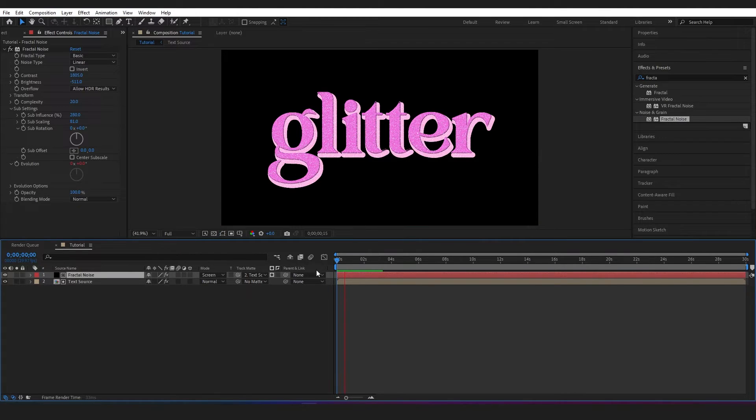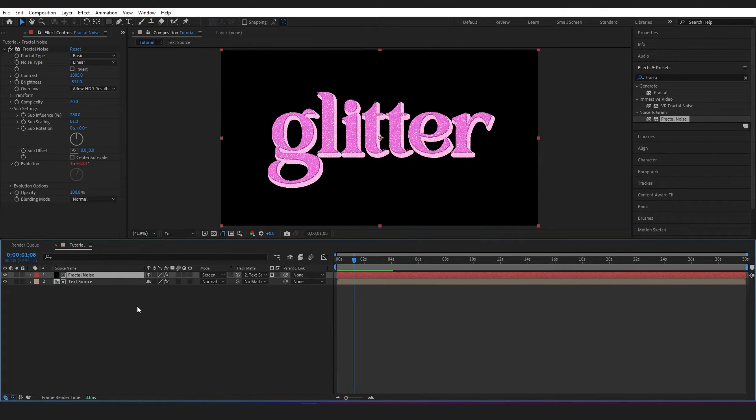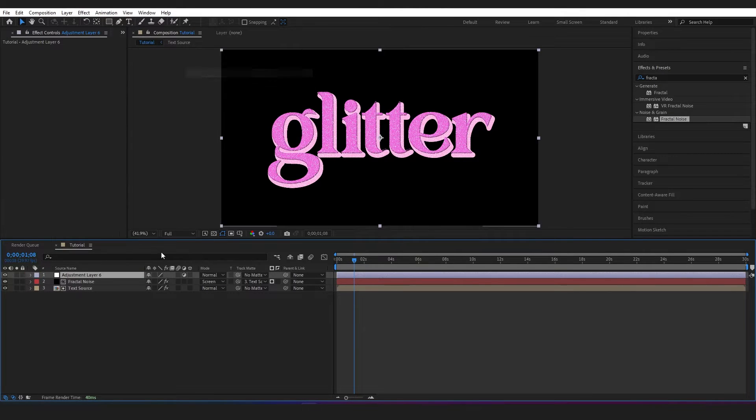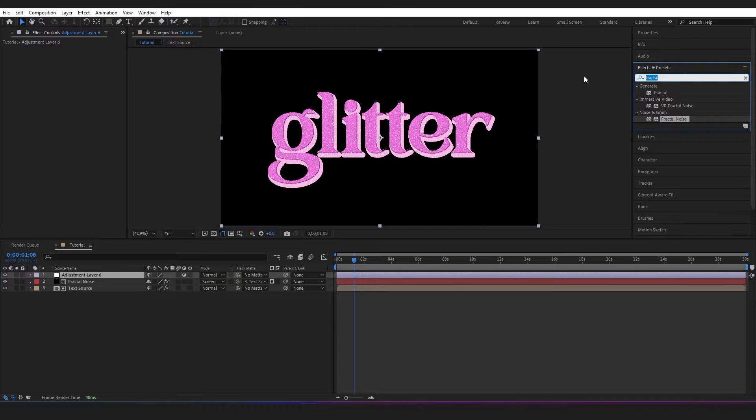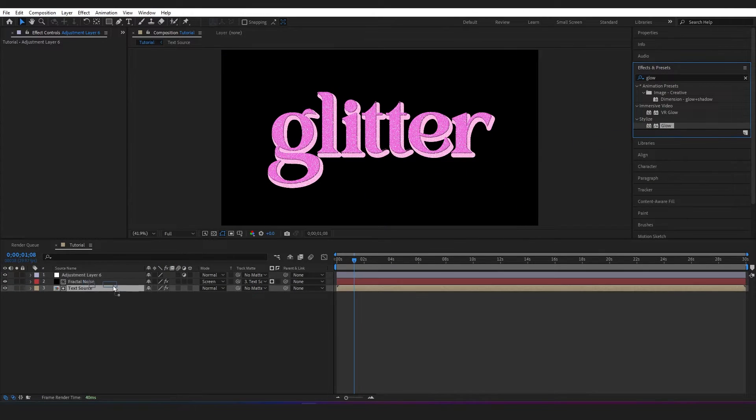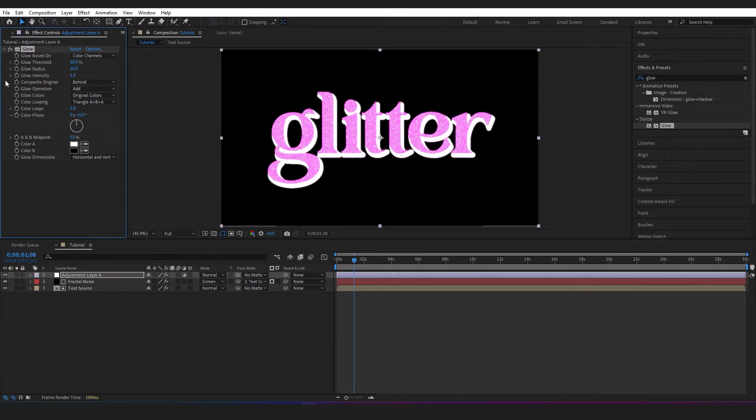So this is looking pretty good. Next I'm going to go to Layer, New, and I'm going to add an adjustment layer. And I'm going to go to Effects and Presets and type in Glow, drop this onto my adjustment layer.